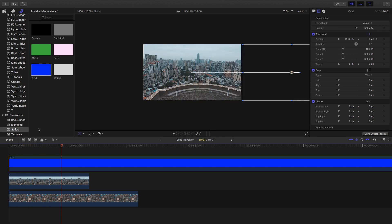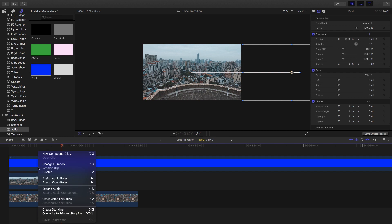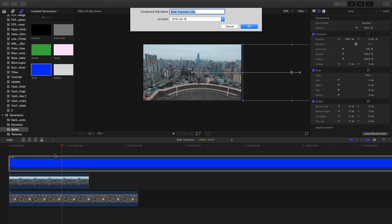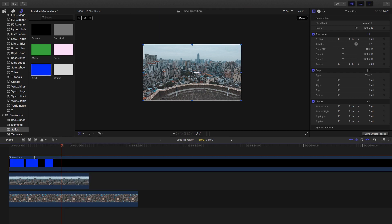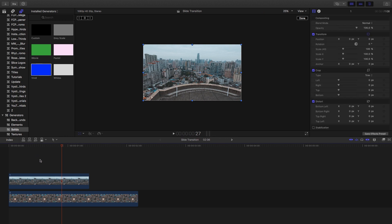Now that we have that, we can right-click and select new compound clip, and I'll just call that 'transition.' Now we can hit V or even delete that clip, as we won't be needing it in the sequence.